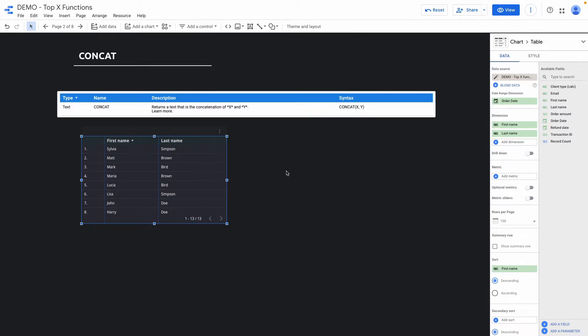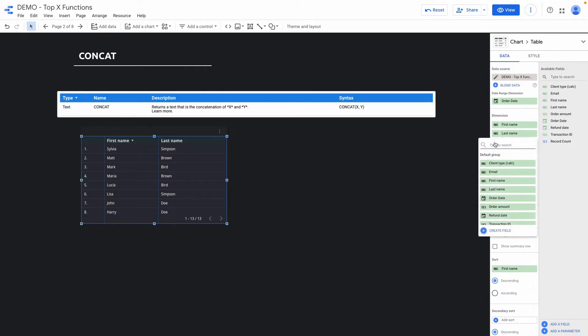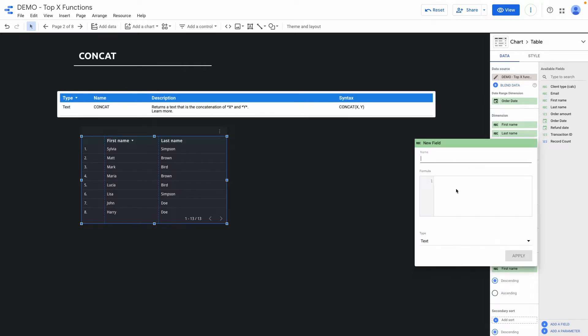The next function is called concat and it helps you to concatenate two or more fields together. In my case, I will show you how to create the full name based on the first name and the last name. In order to do it, I click add dimension, then click create field and input my formula.